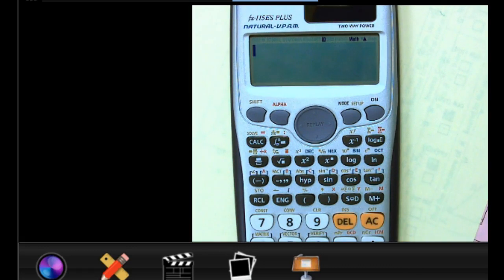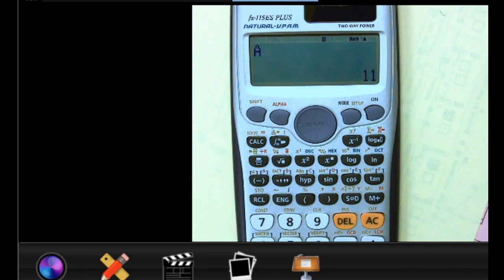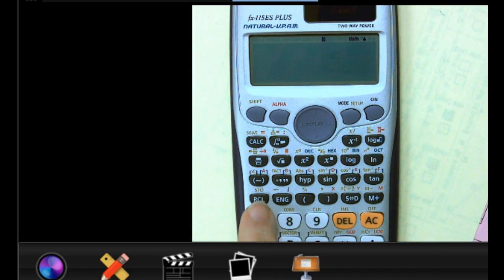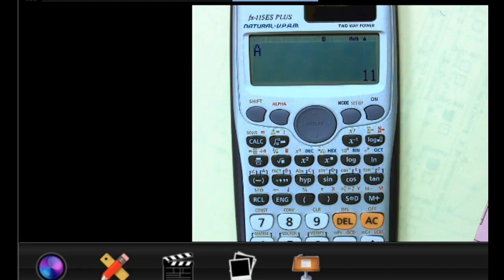To get that back — if you hit the AC button so it goes away — you have two different ways. Since I put it in A, I can hit Alpha and then A and equals, and it tells you it was 11. That's why I wanted you to type in something you knew, so you'd know you were getting something back. Or your other option is just using the recall key: do Recall then the negative key, and it tells you A is 11.